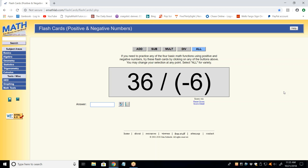I'll flash them up — give me the answer as quickly as you can. That's 36 divided by negative 6. On all of the multiplication and division problems, I want you to give me the sign first. I want that to be the first words out of your mouth. You have a positive number divided by a negative number, so negative is the sign.